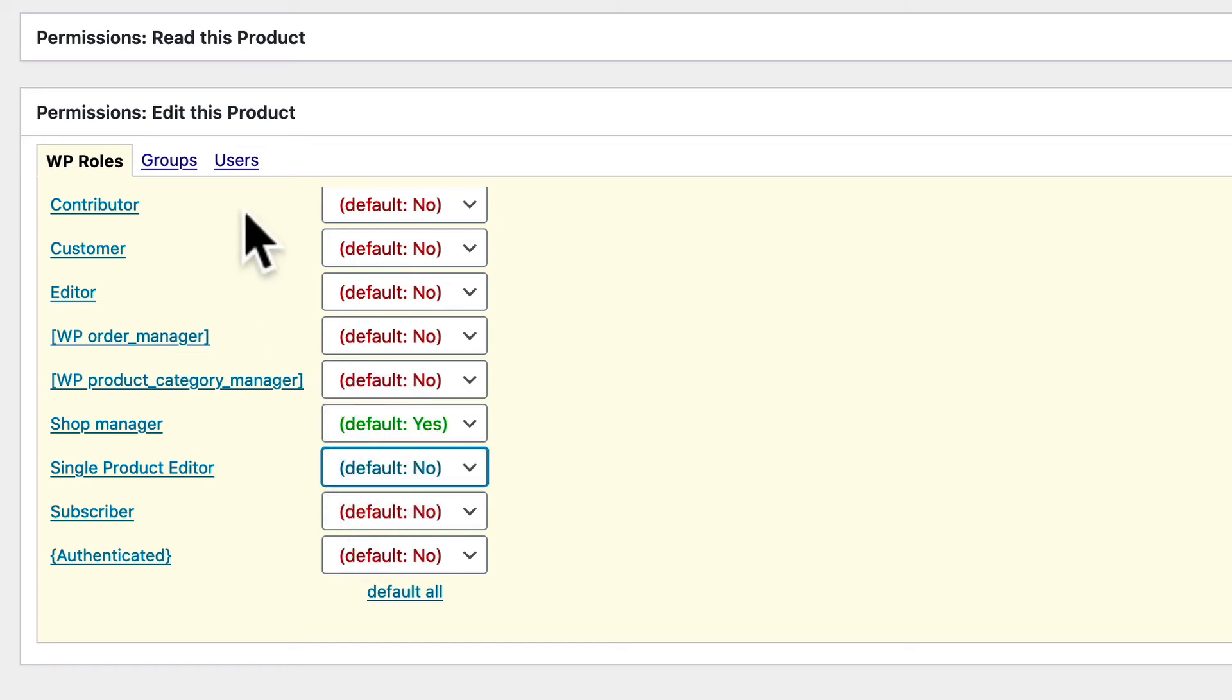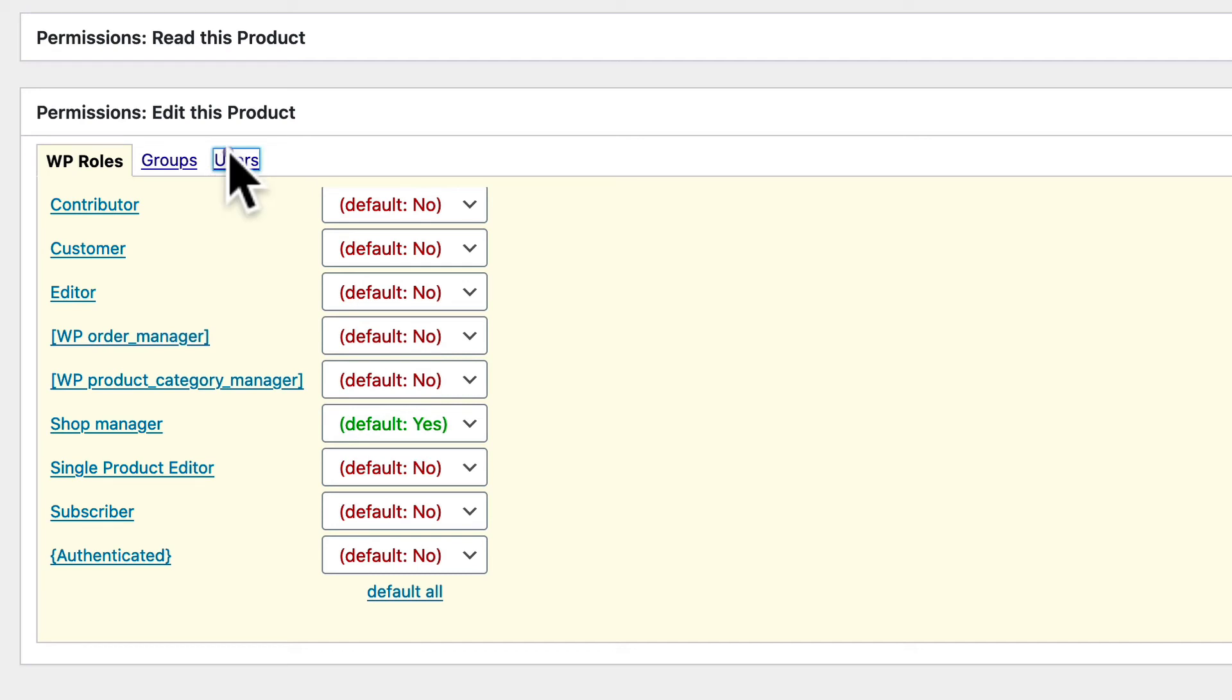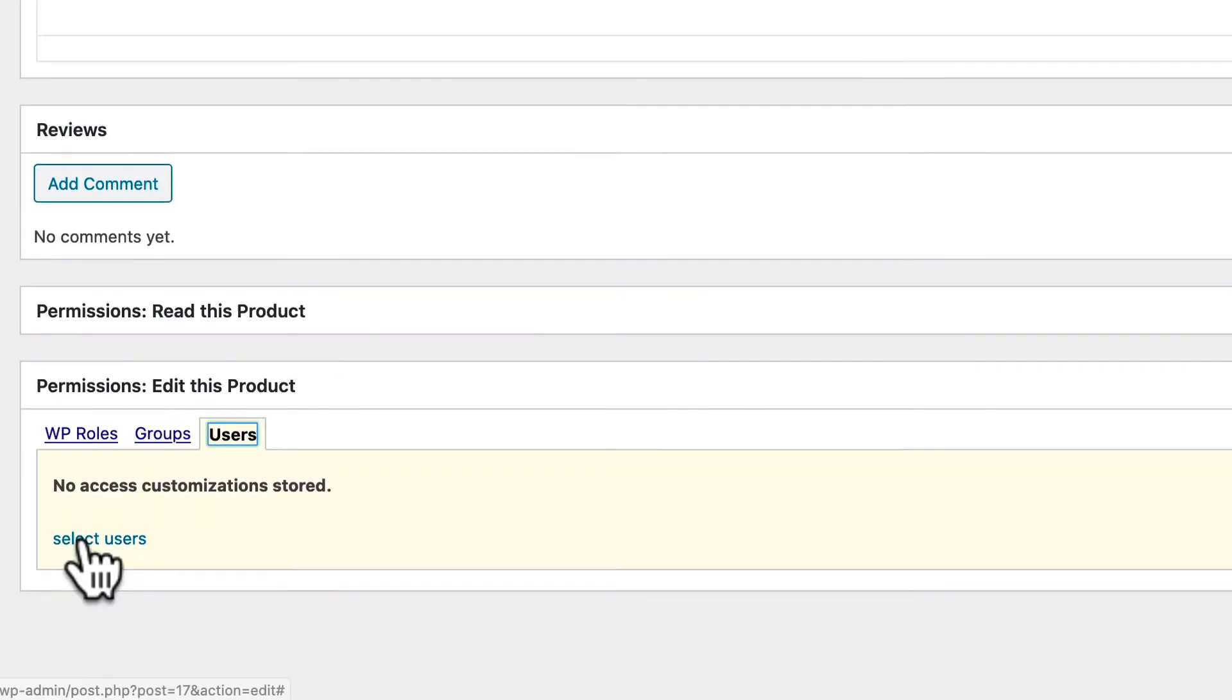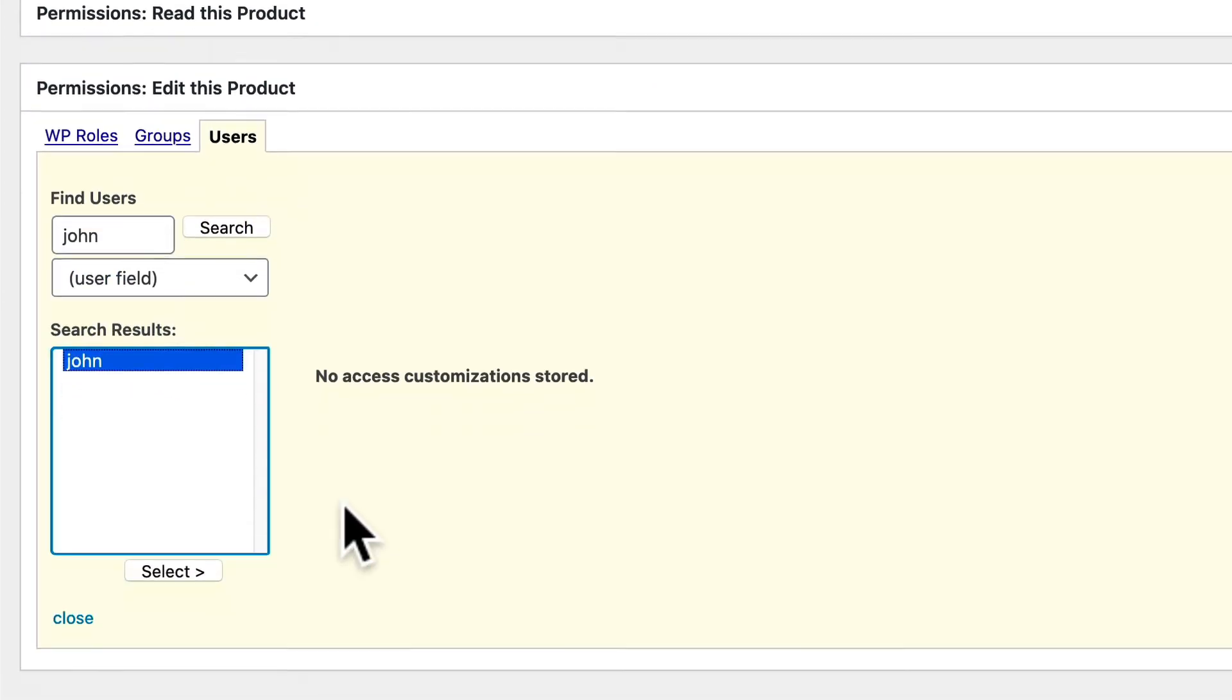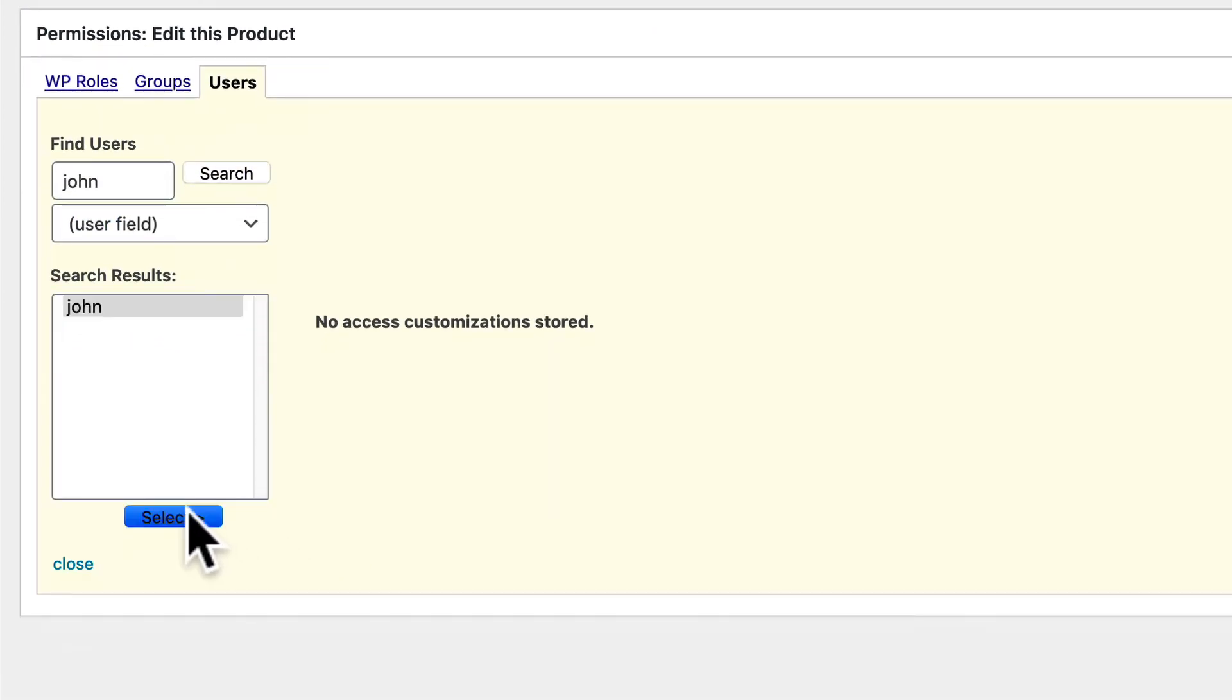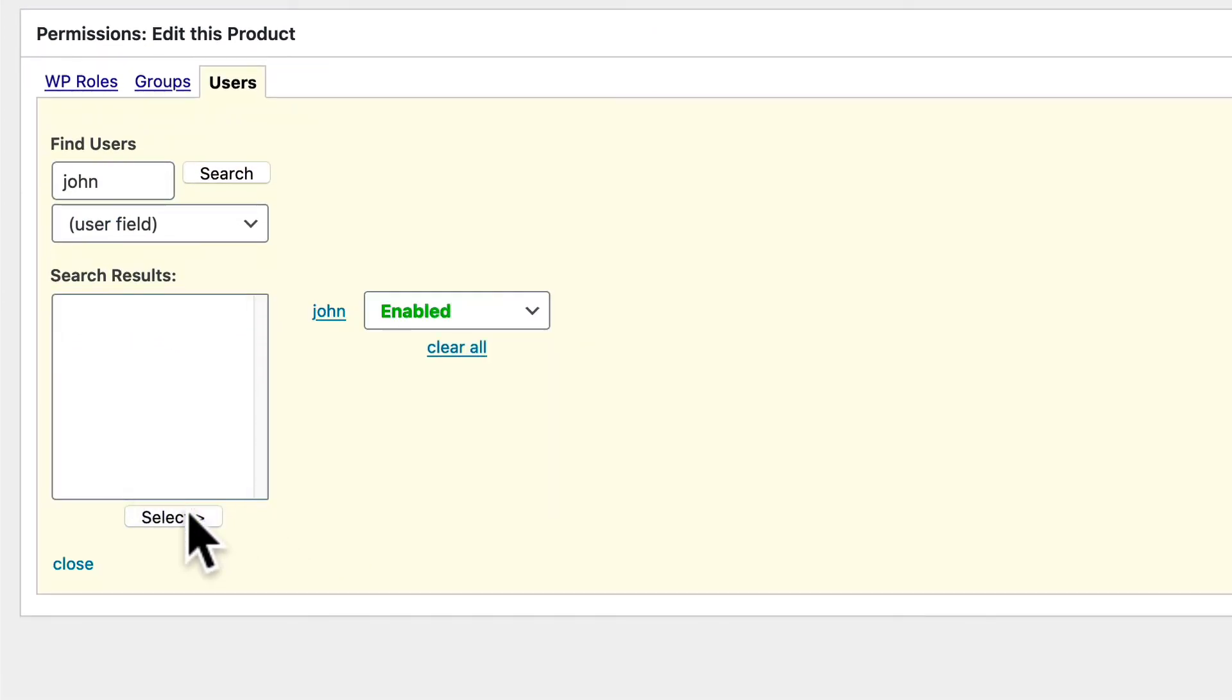Or I could click on Users and search for John and I could give John permission specifically to edit this product.